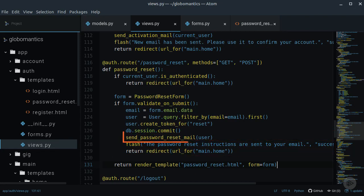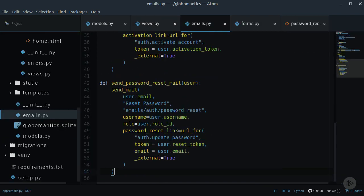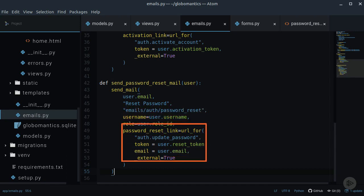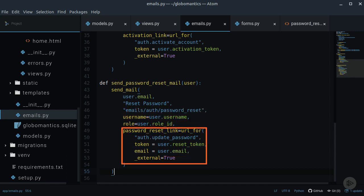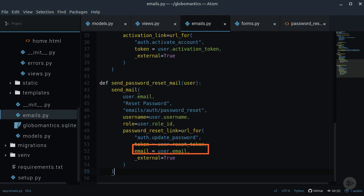Let's create this sendPasswordResetMail method inside of the emails module. The templates for this email can also be found in the auth folder. The password reset link will redirect the user to the updatePasswordView which we will create in a minute. Next to the reset token, we also need to pass the email of the user.